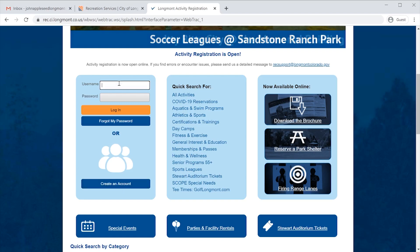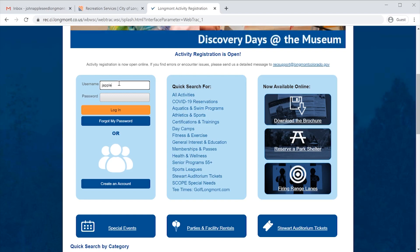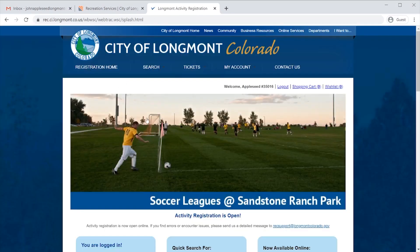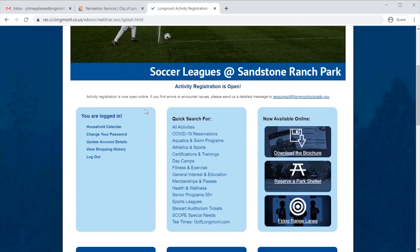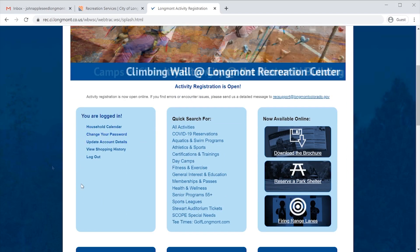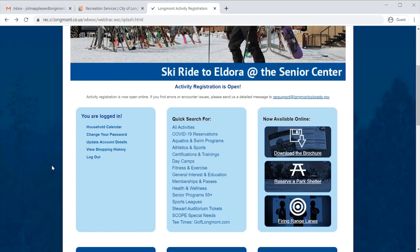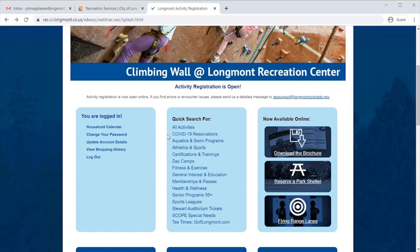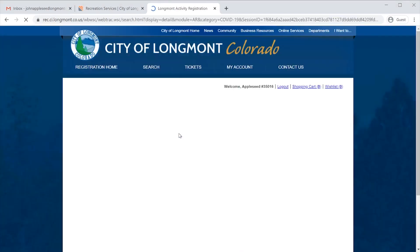If you know your username and password, you can log in here by typing in your username and your password. Once you have done this, you will notice that the blue box now says you are logged in. Now that you're logged in, you're ready to make a reservation. In the middle blue box, under the Quick Search For, you'll see that the second link says COVID-19 Reservations. Click on this link.